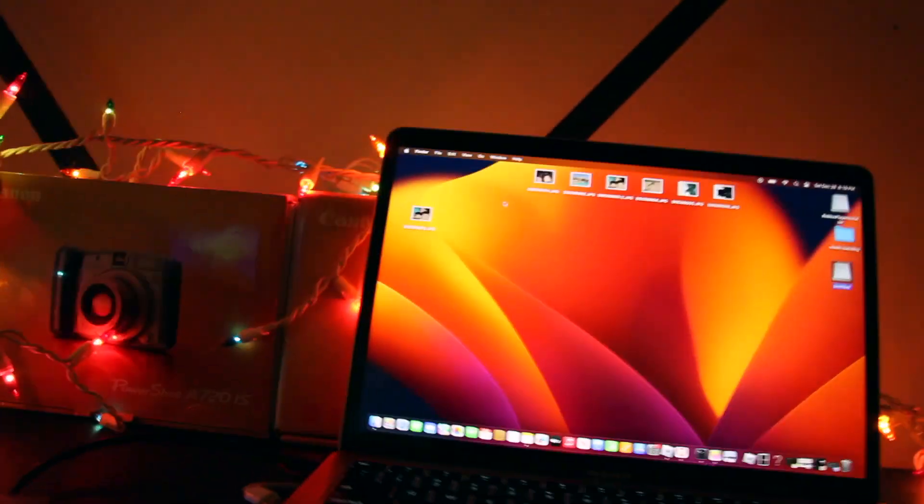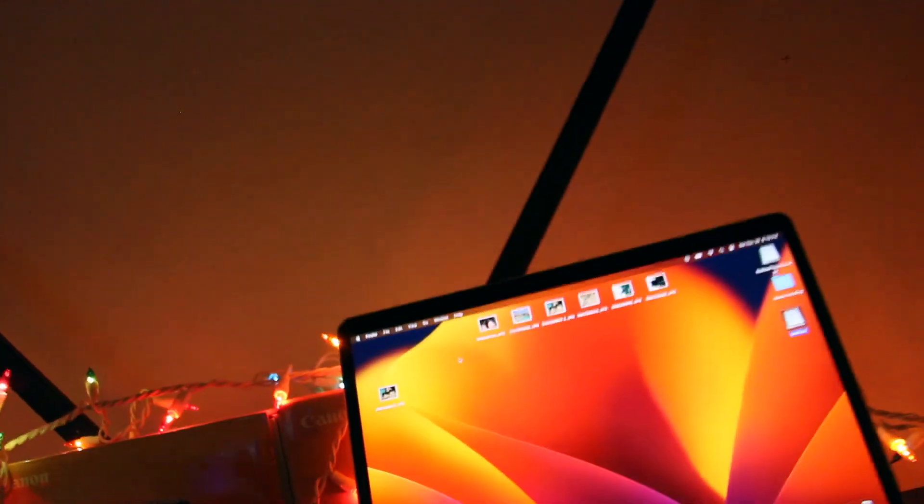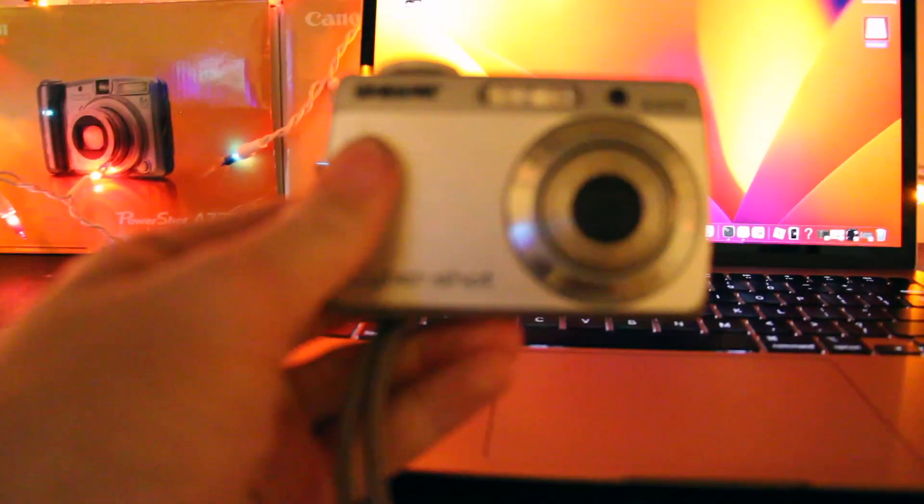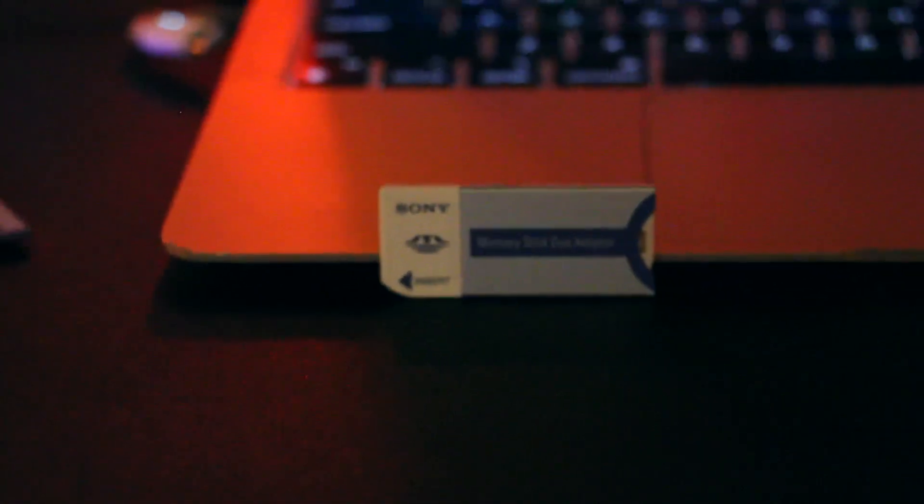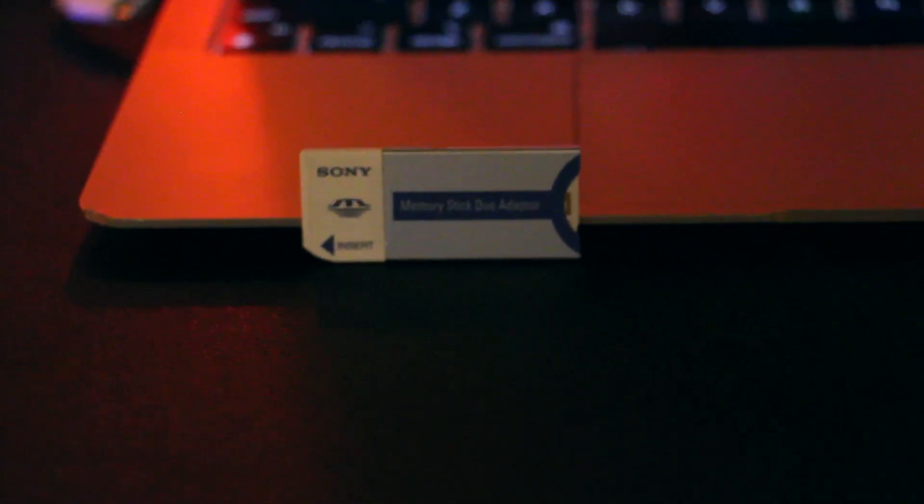This takes two double A batteries right here. You can use a different method. You can use a Sony memory stick adapter.